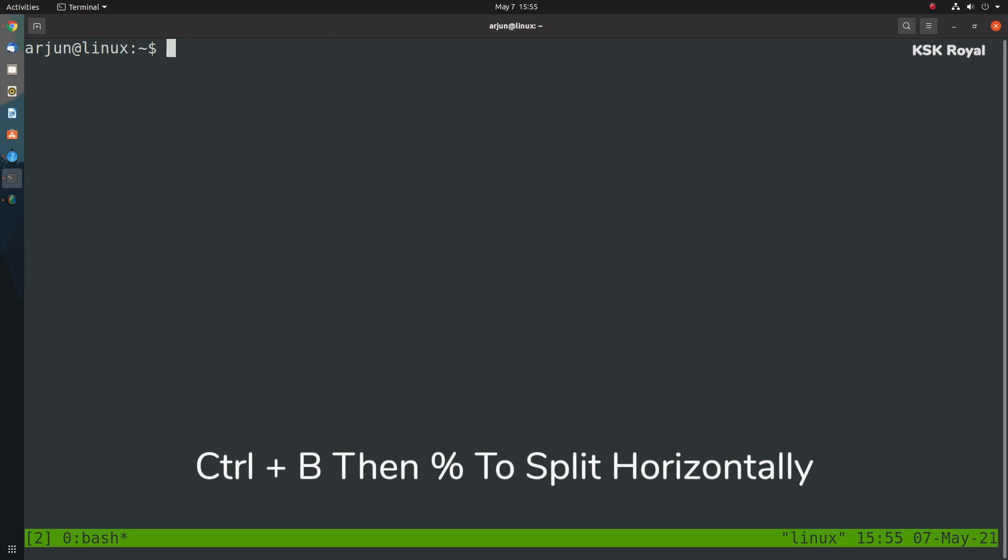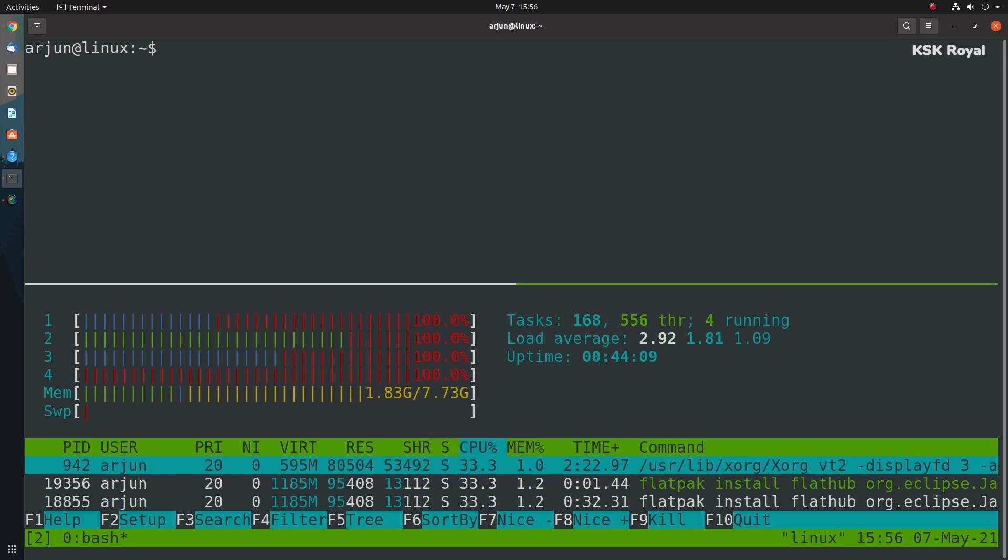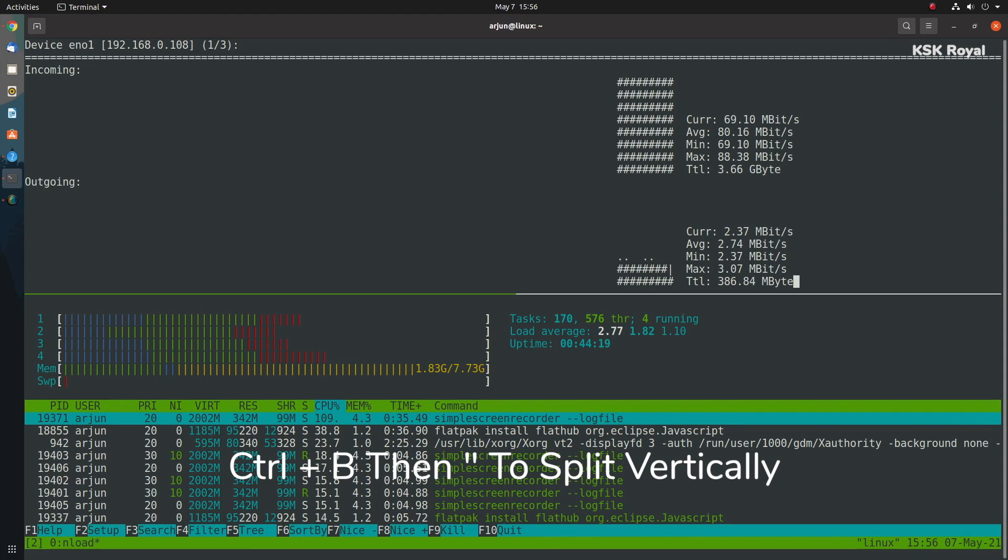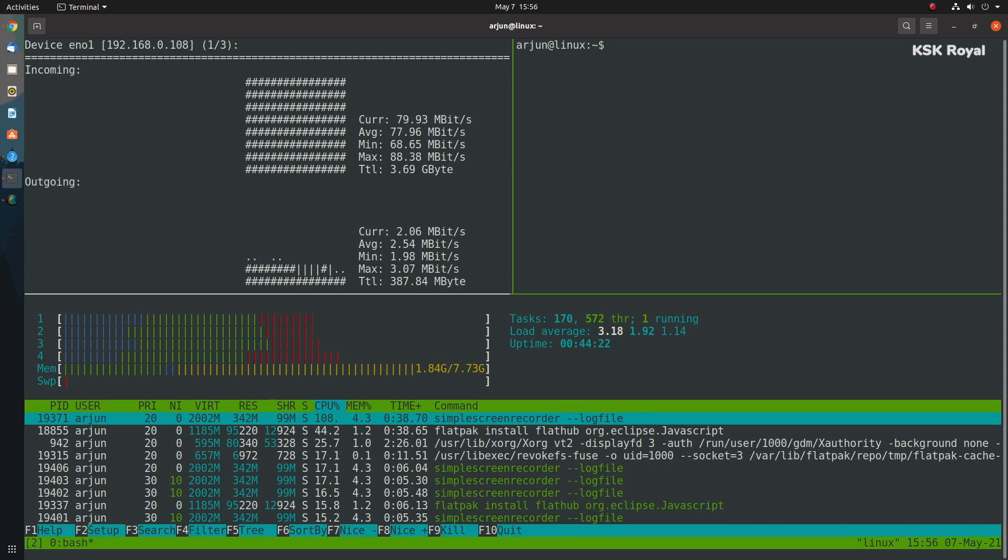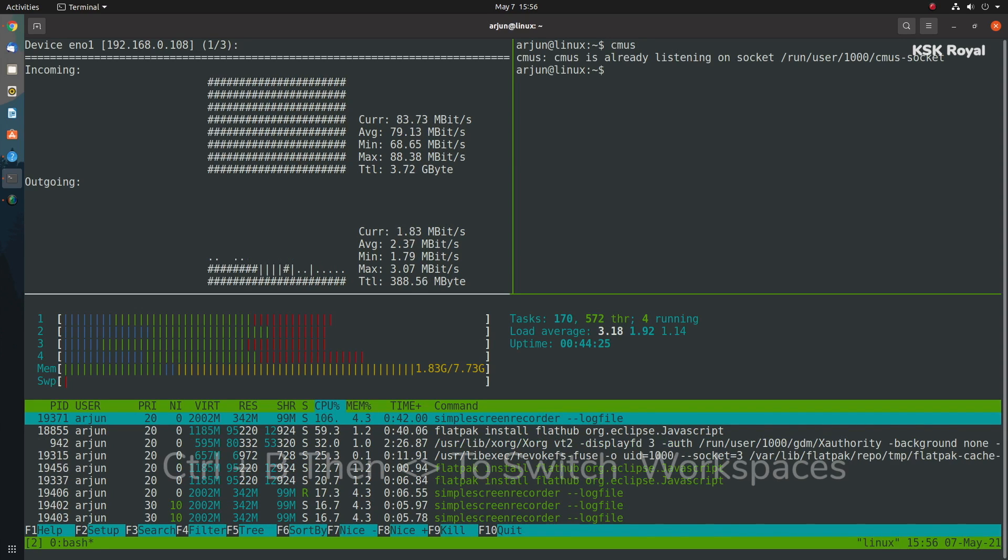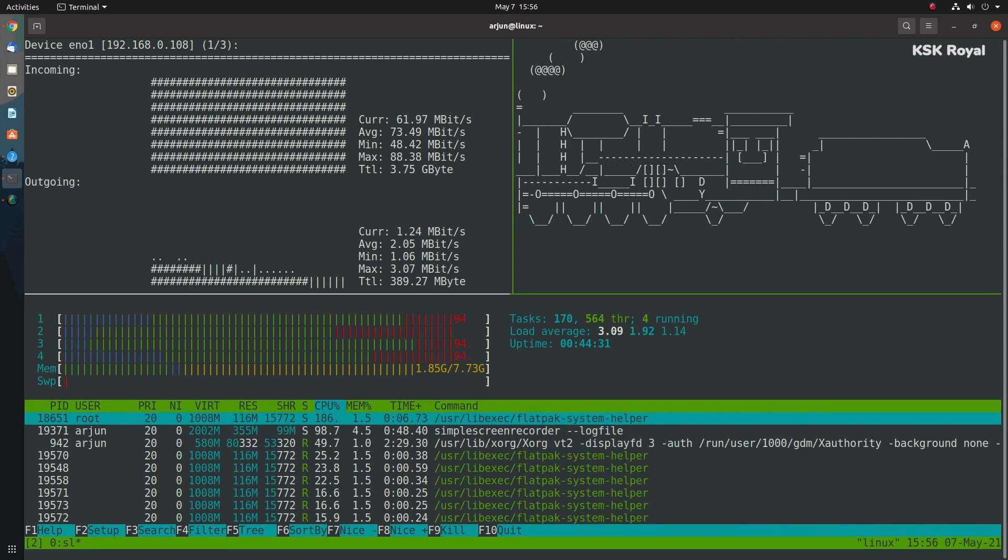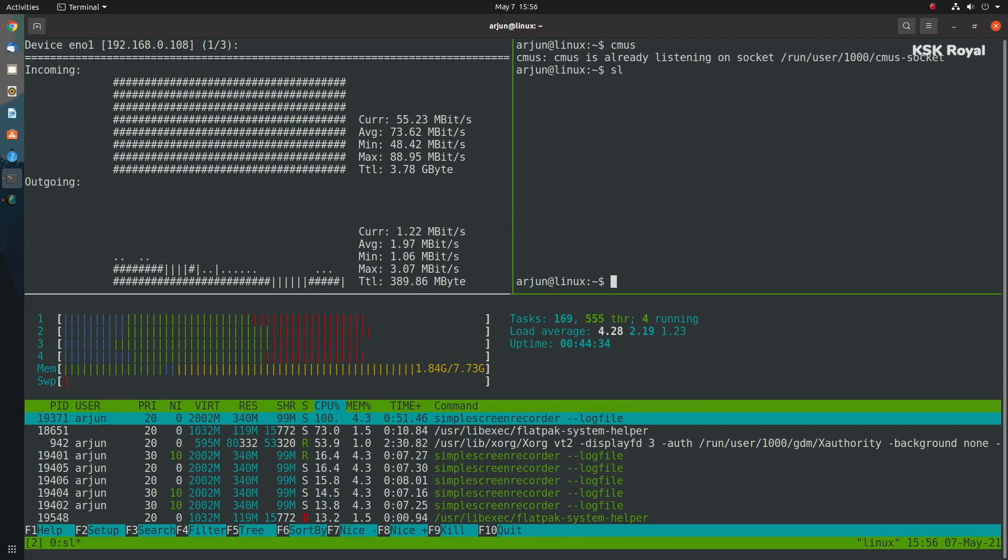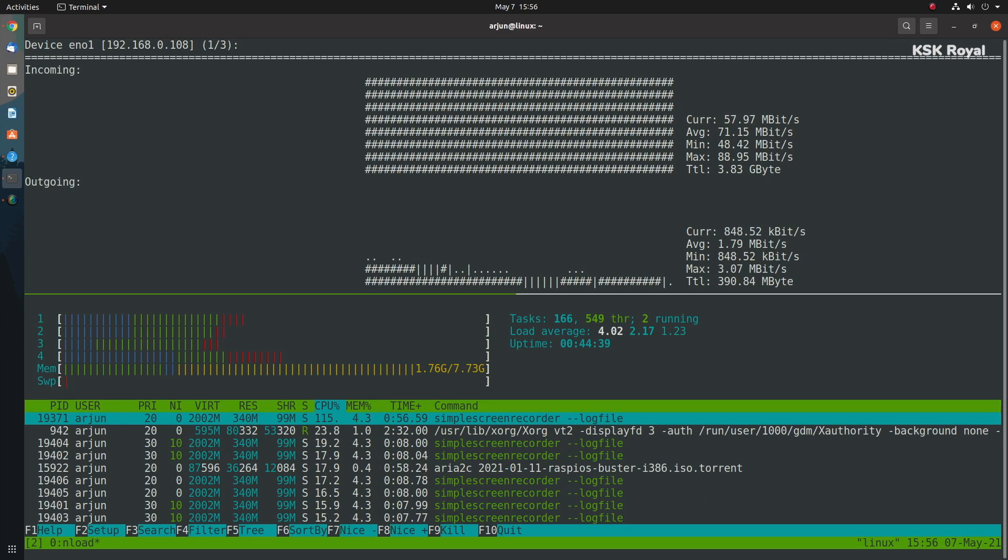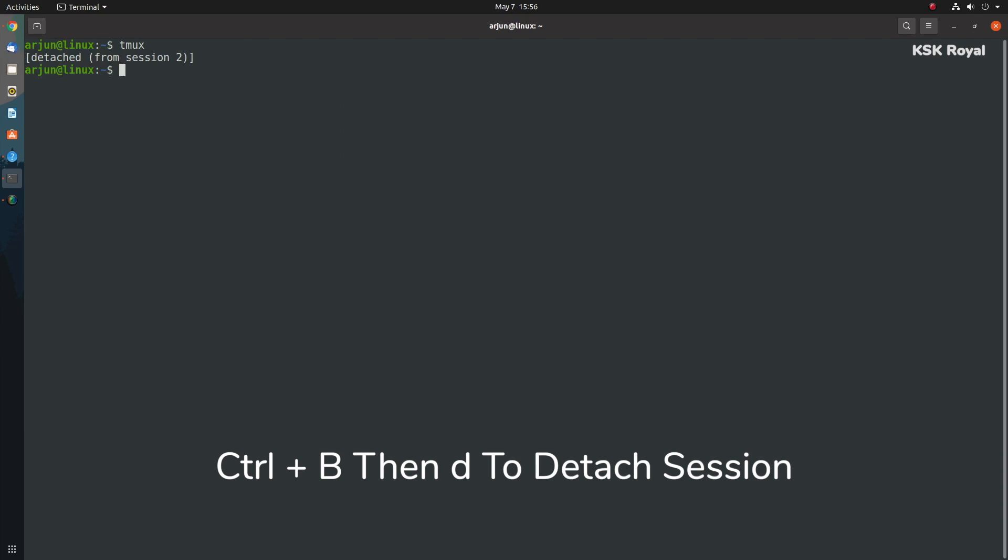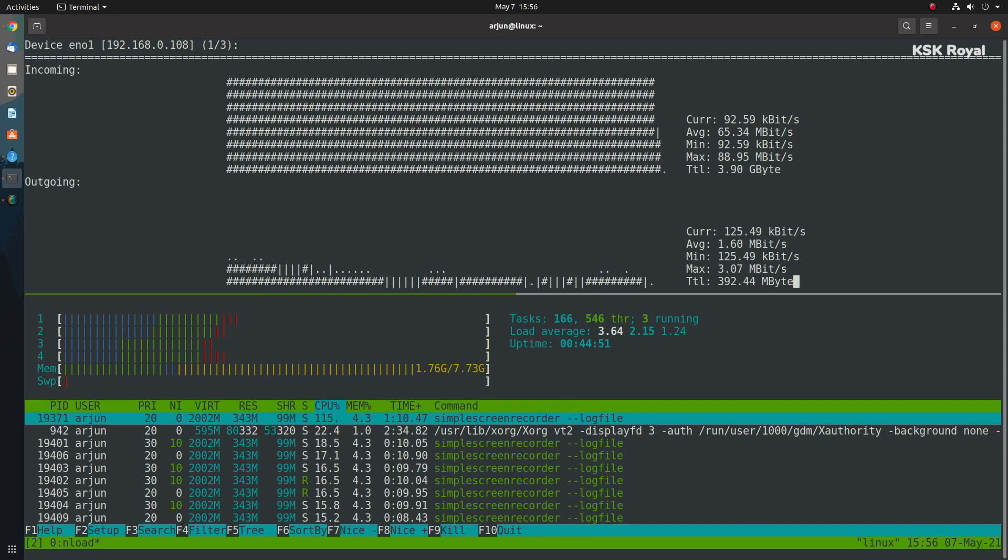Press Ctrl+B, then pressing the percent key splits the screen horizontally with a brand new workspace. The same way, you can press Ctrl+B, then pressing double quote splits the screen vertically. You can press Ctrl+B then pressing arrow keys to switch between these workspaces. To exit from the workspace, simply type exit. To detach from the session, press Ctrl+B and letter D. Overall, I would say tmux is a must-have tool if you're a powerful Linux user and want to do multiple things at the same time on a single screen.